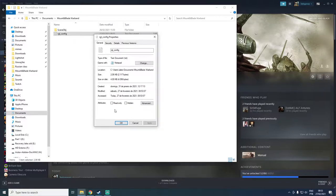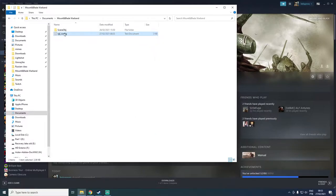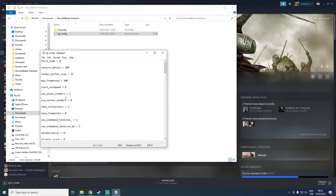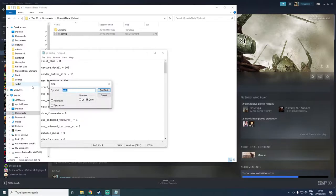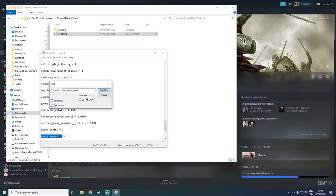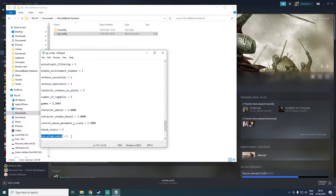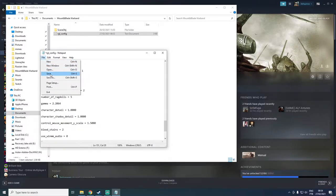Make sure that in the properties of this document it is not marked as read-only — you need to uncheck that if it is marked. Then open the file, press Ctrl+F, and search for the code 'use_winmm_audio' — I will put this in the description. The original value is 1, so you will change it to 0, then go to File and Save.